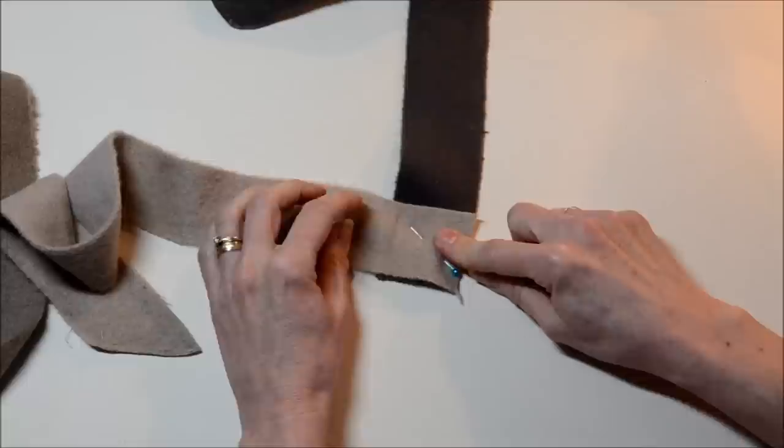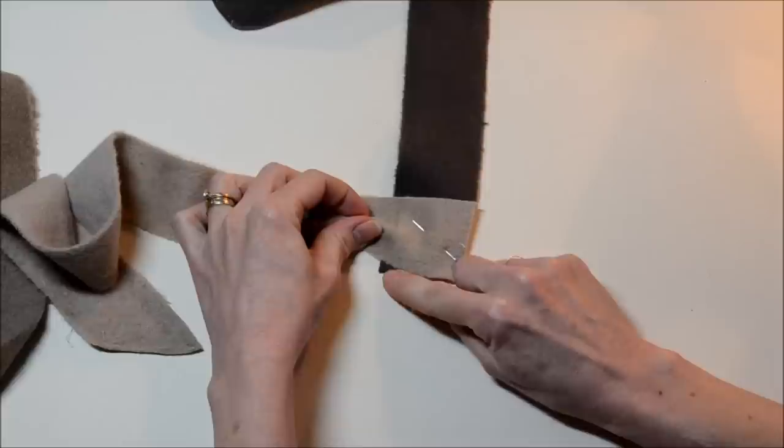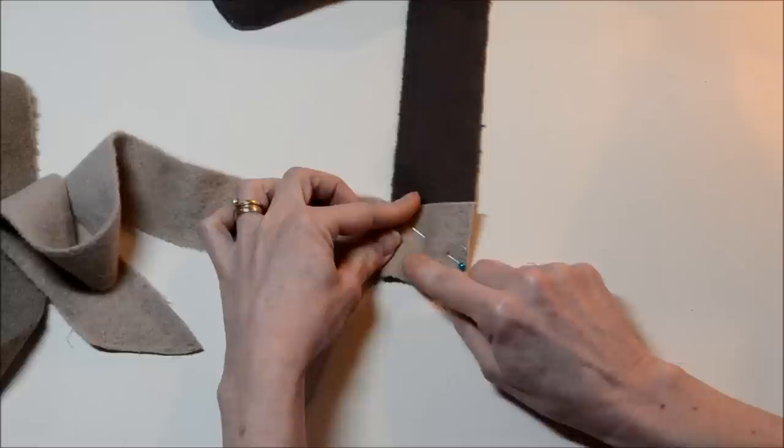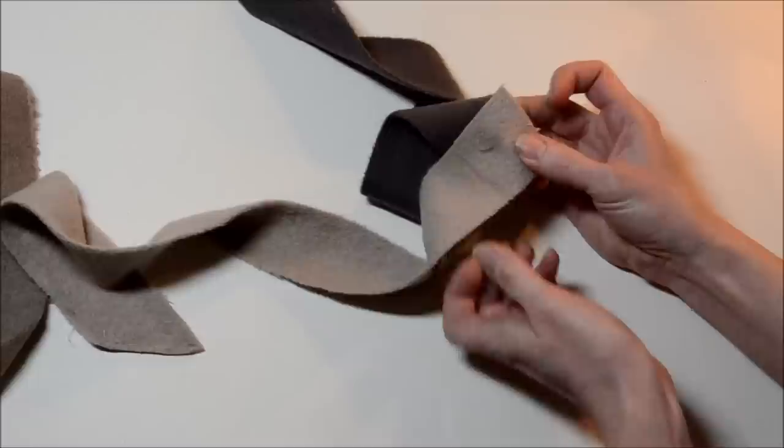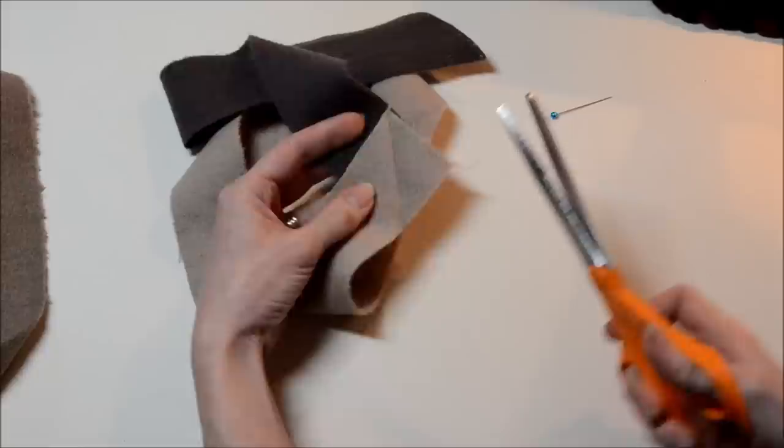Stick a pin in there and I'm going to sew a seam right across the corner here. I'm aiming for this corner down here. Just take a pretty small stitch length and stitch that seam. Okay, here's my seam.